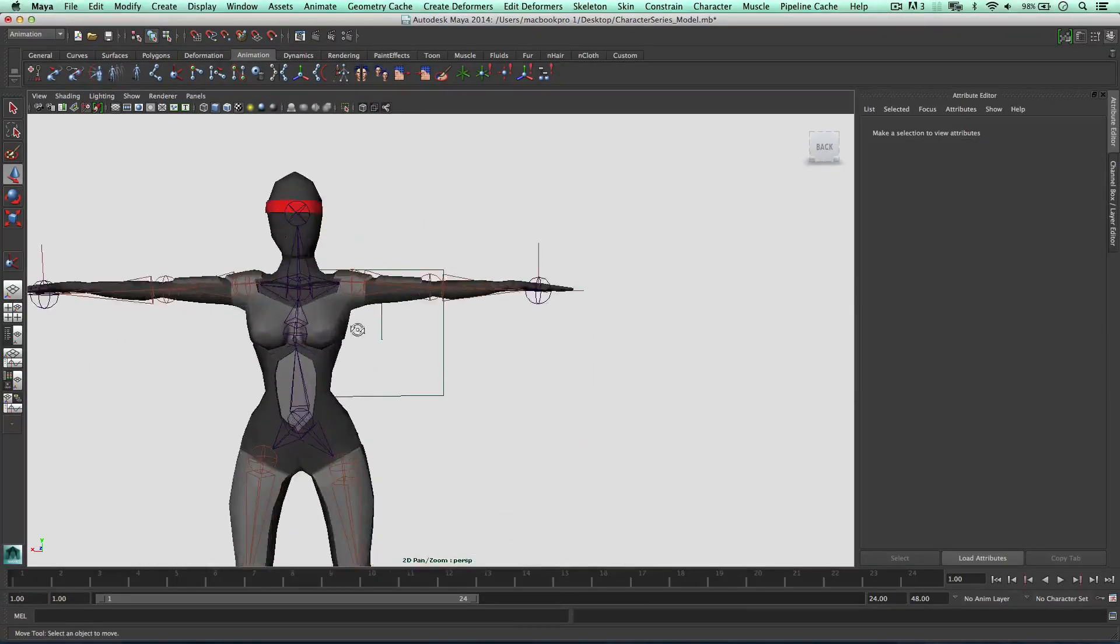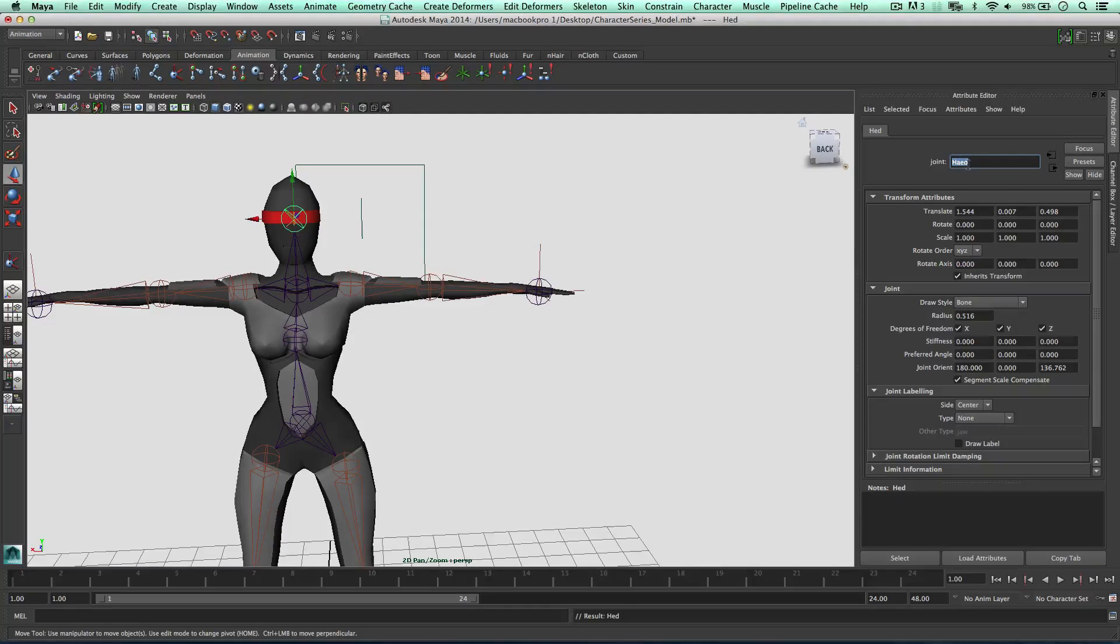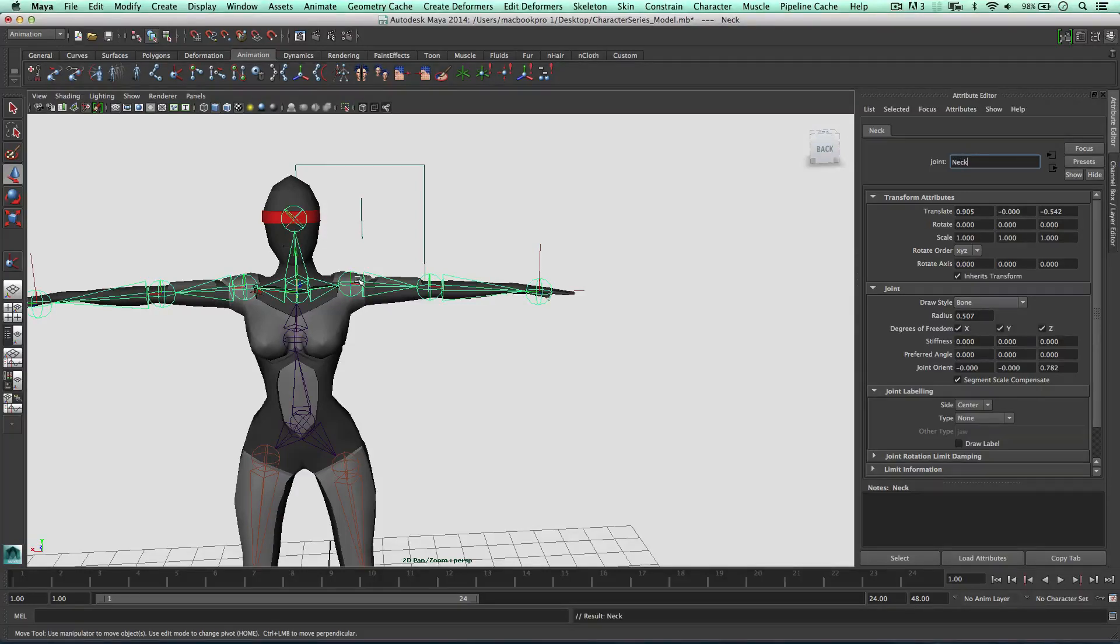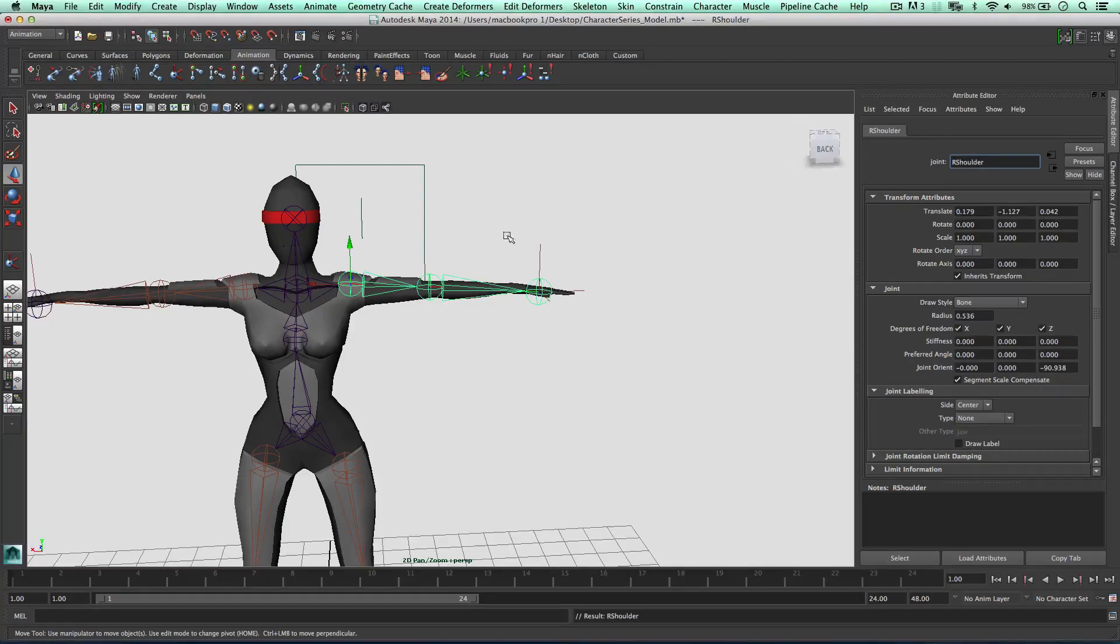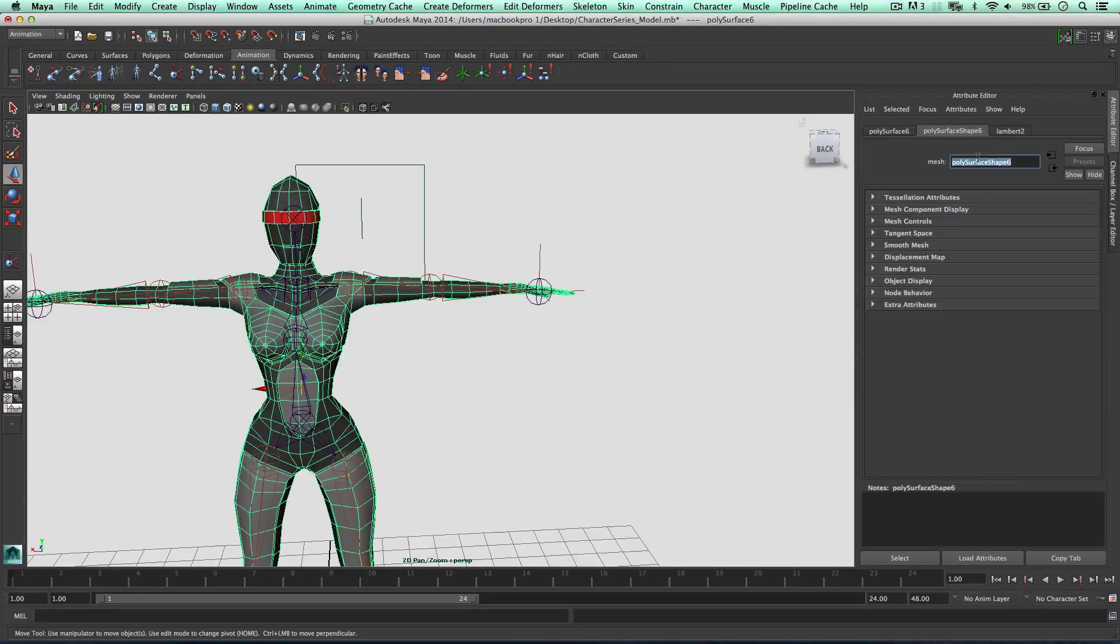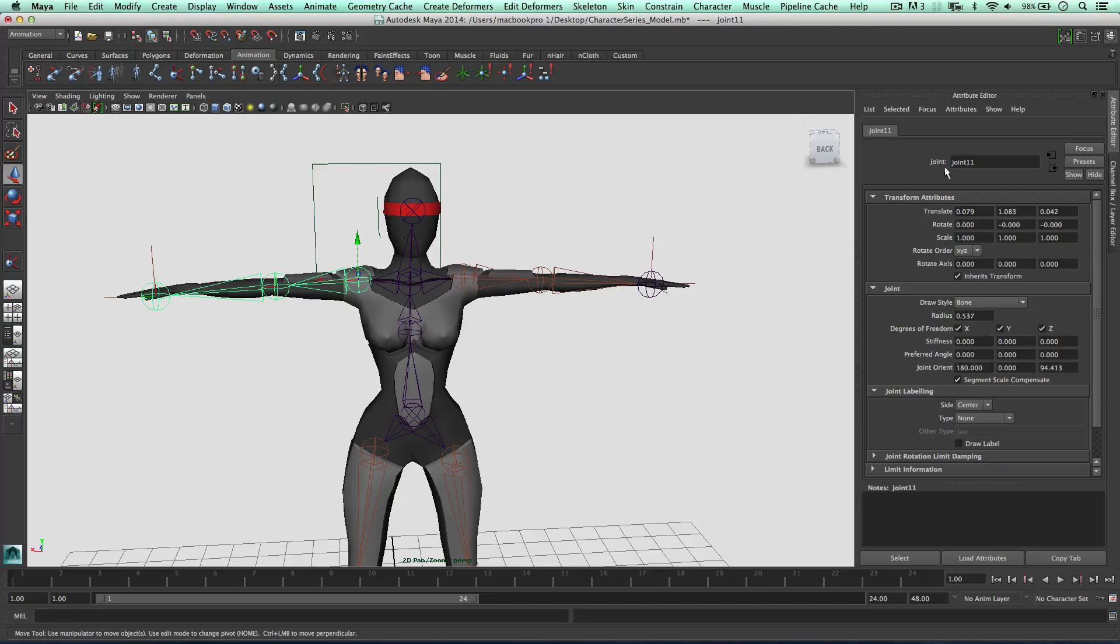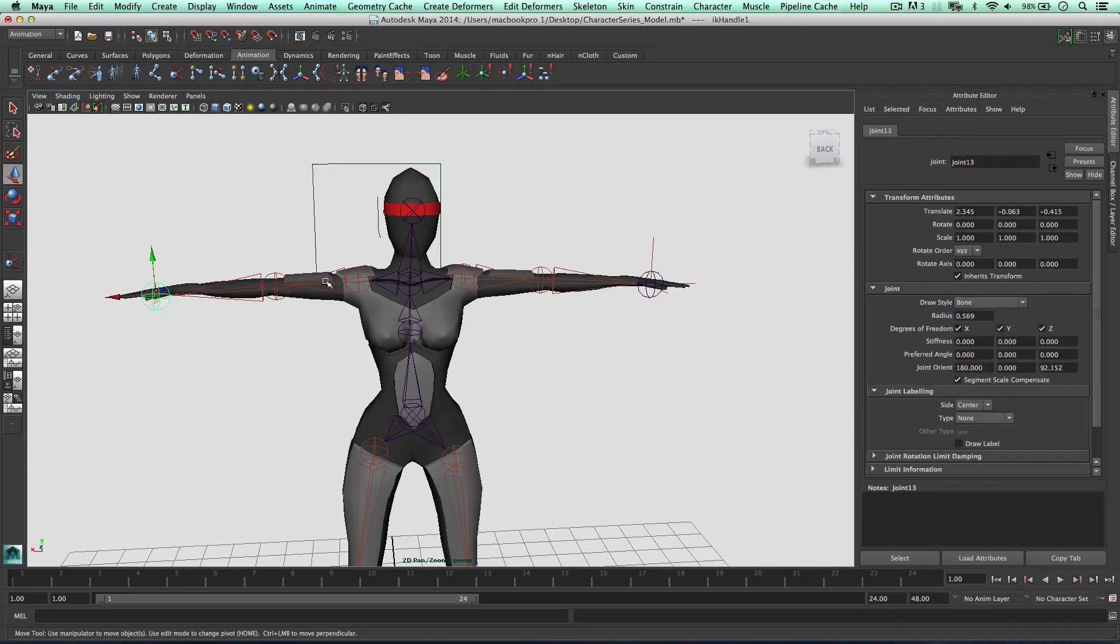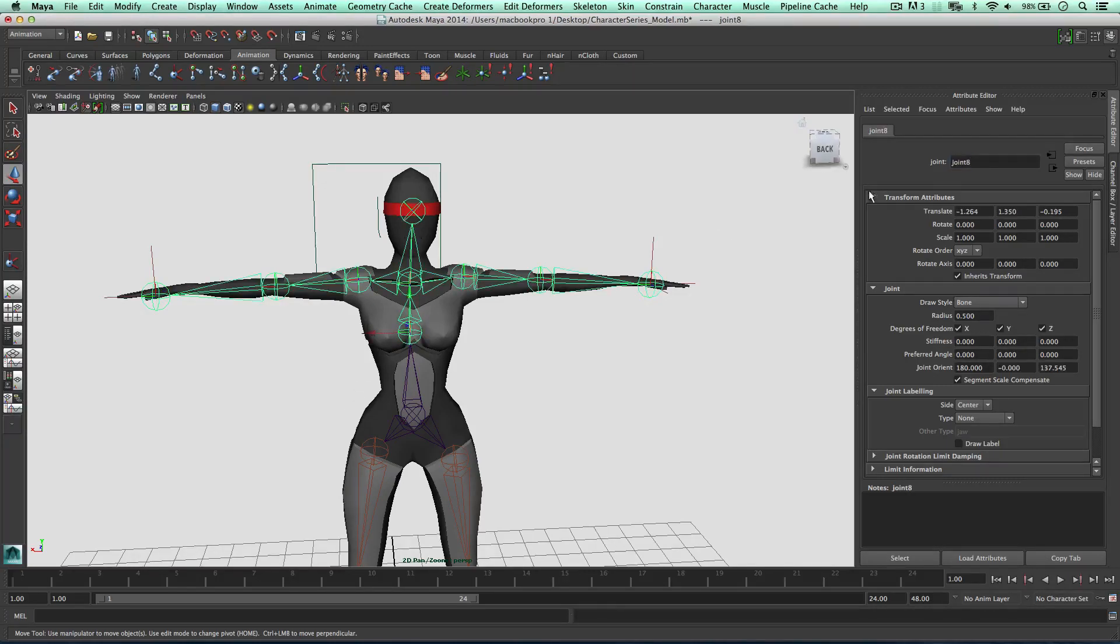All I want to do now is go and name all these. So this can be the head. This can be the neck. This can be the right shoulder. We can put an underscore there just to make things a bit more obvious. Right elbow. Right hand. Left shoulder. Left elbow. Left hand.